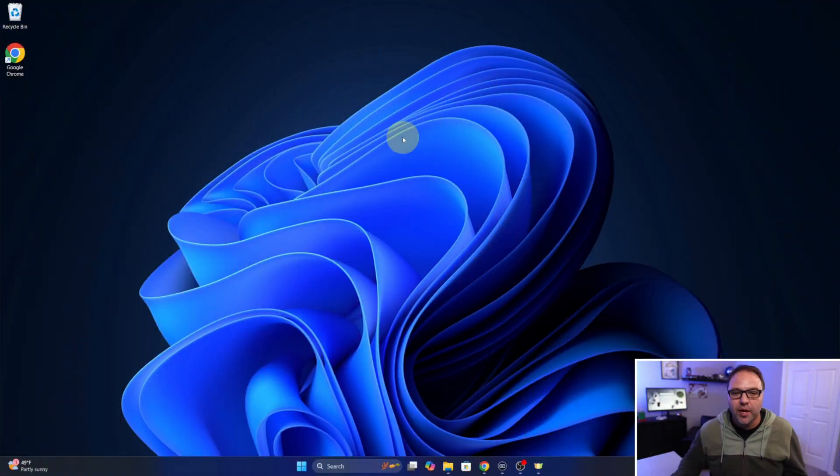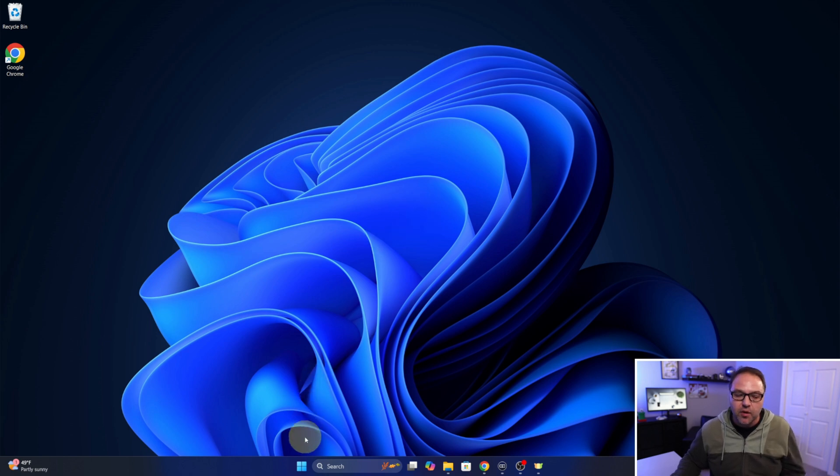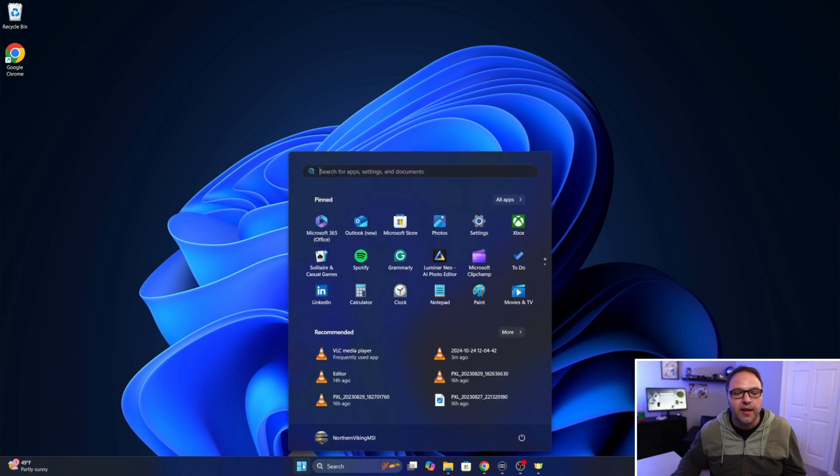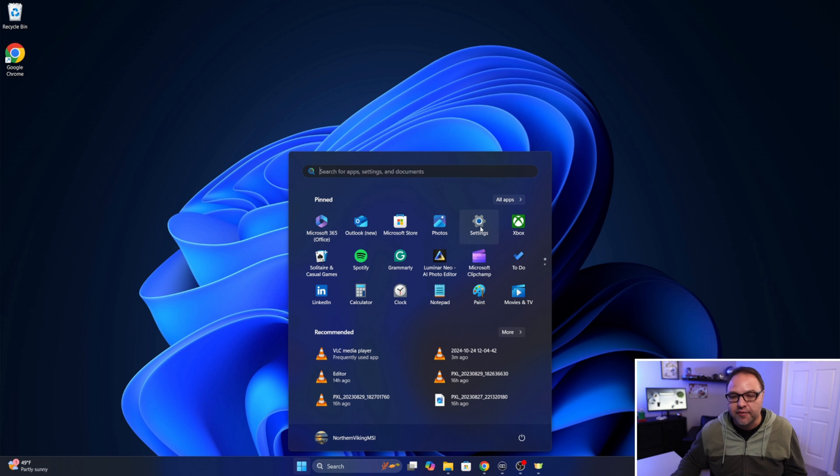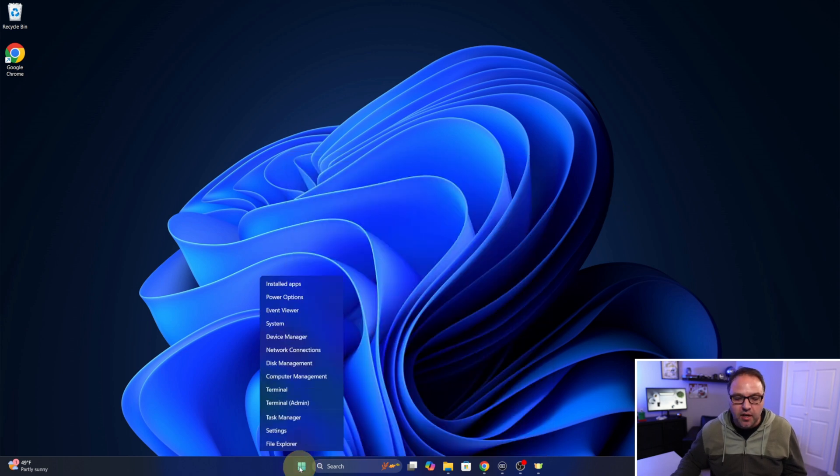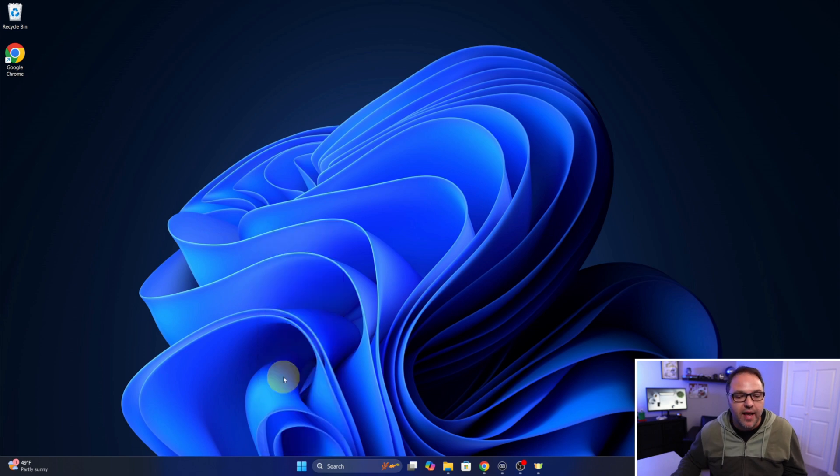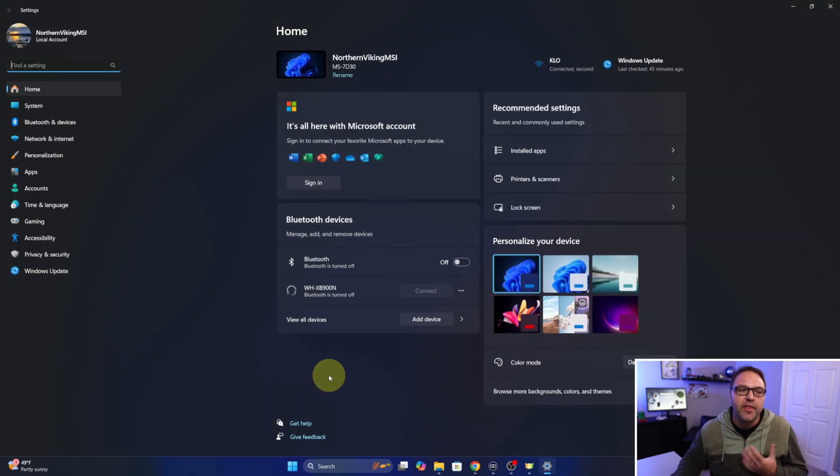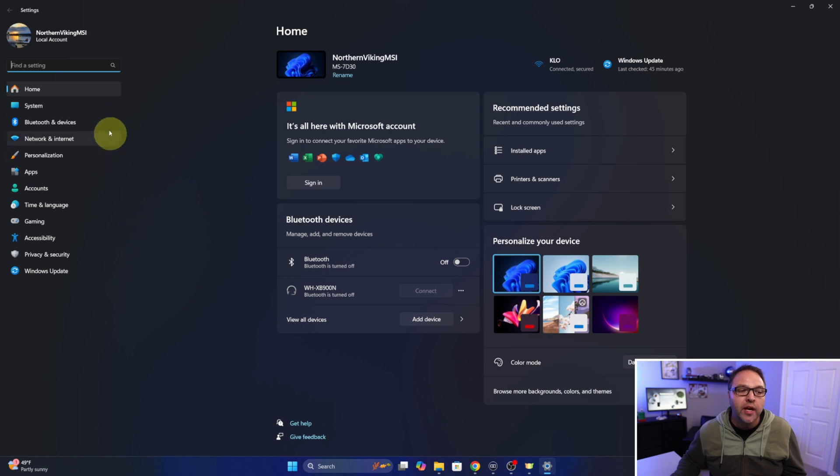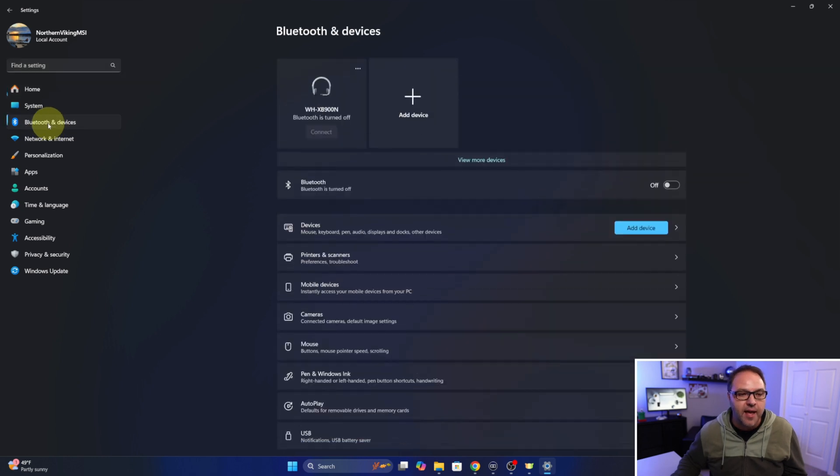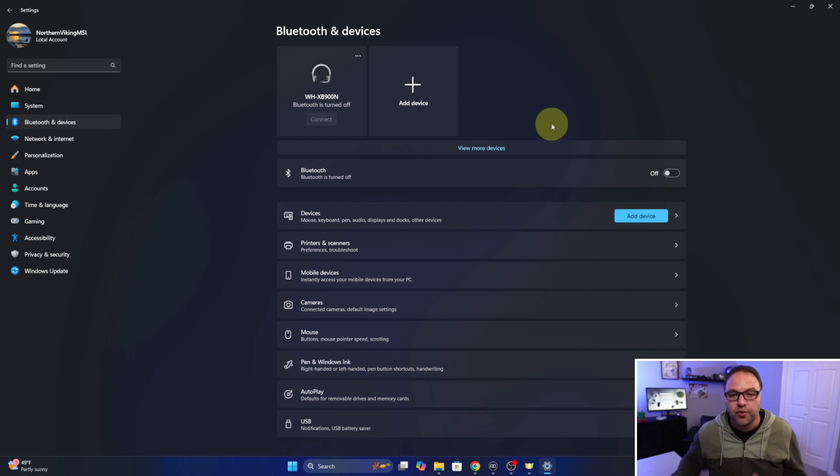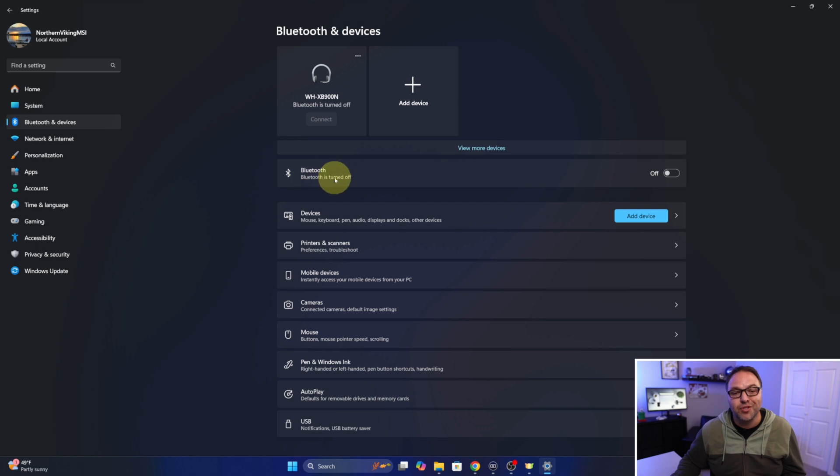All right, so here we are on my Windows 11 desktop and the first thing we need to do is get into our Bluetooth settings. There's a few different ways to do that. We can go down to our Start menu here and left click on it, and you'll probably see it pinned in the Pin section. It says Settings, you can left click on that, or you can also right click on the Start menu and you should see Settings right here. You can go ahead and left click on that. That will load up your Windows 11 settings. Now over here on the left hand side, you'll see all sorts of options and the one we're looking for is Bluetooth and Devices. You can go ahead and select that, and this is where we'll be able to connect our Bluetooth keyboard.